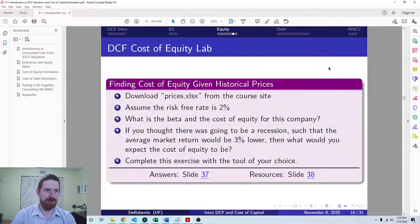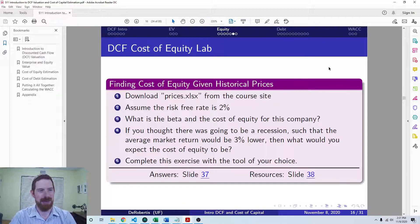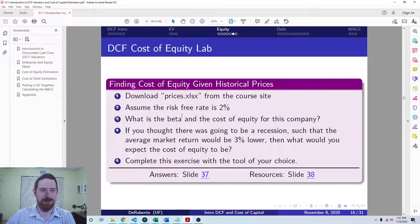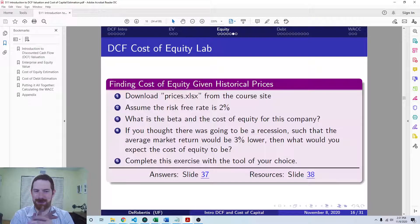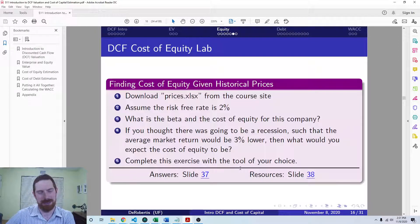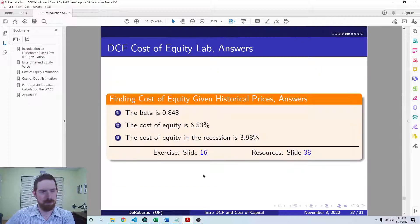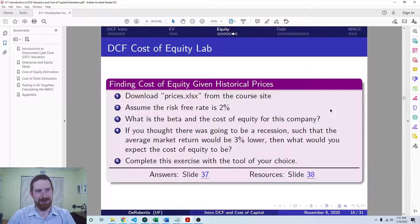To wrap up this portion of the lecture on cost of equity, we also have a lab exercise. There's some price data on the course site — you can go ahead and download that, assume a risk-free rate of 2%, and come up with the beta and cost of equity. You should also think about adjusting these things if necessary — for example, imagine there's going to be a recession in the future and the market return is going to be 3% lower. What would be the new cost of equity? Feel free to use either Excel or Python, and the answers are provided for you as well.